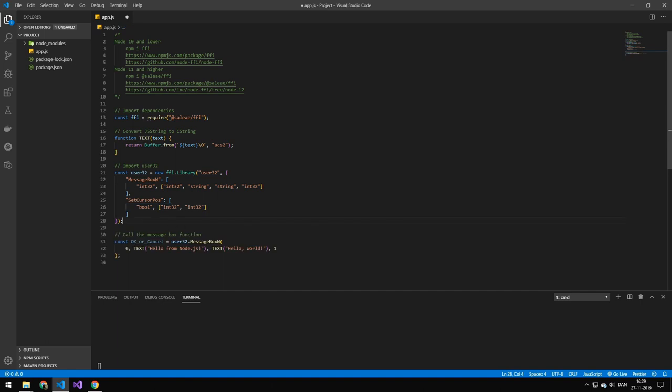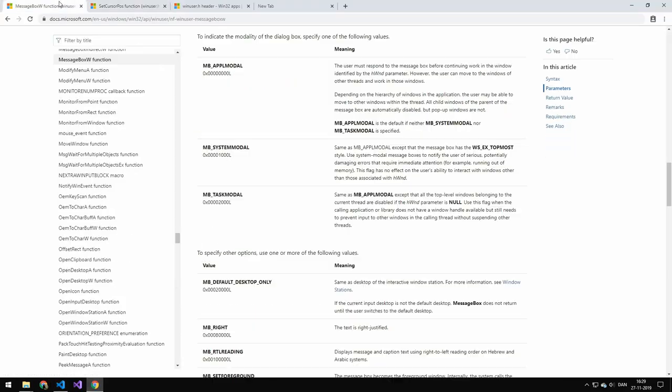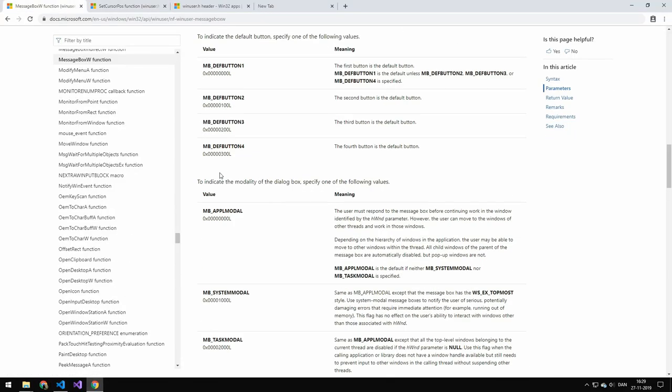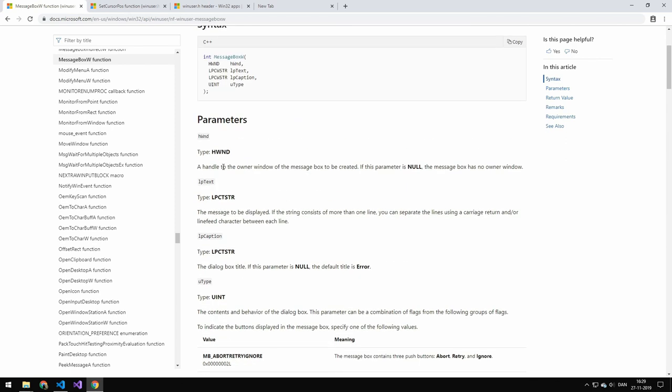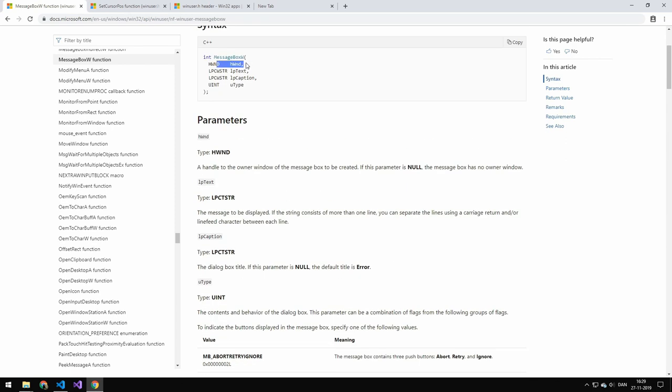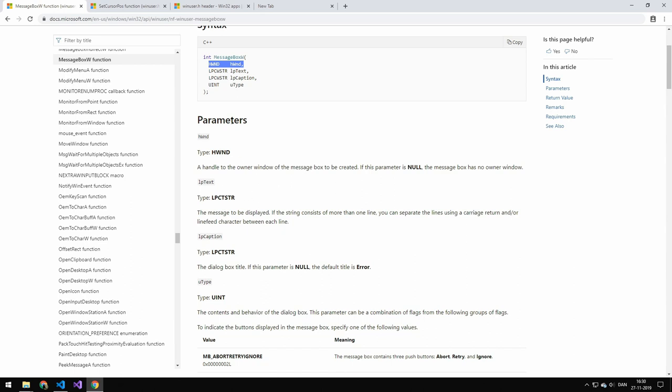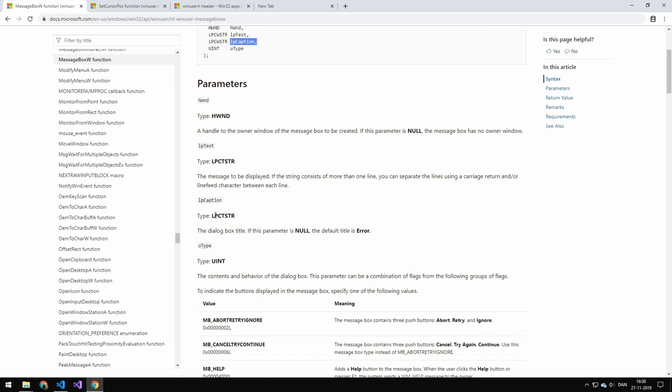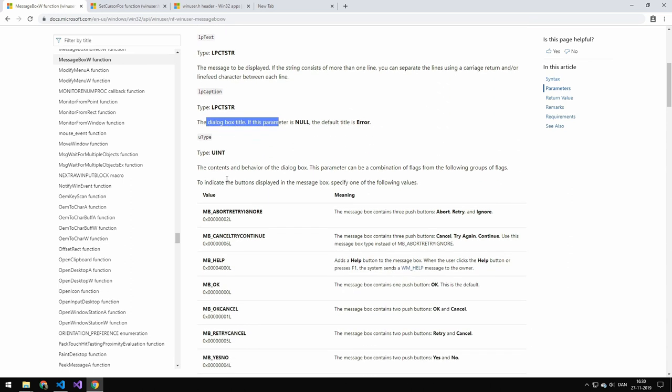So the first function we're calling is the message box. So we are putting in a zero. And if we go in here on the documentation for this, the first parameter we can just leave zero. You can read on right here what it does. And the next parameter here controls the text and then the title.